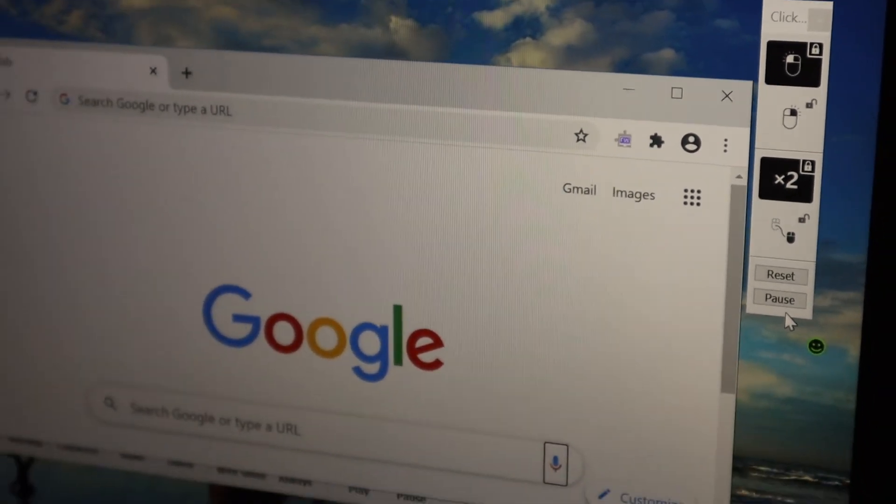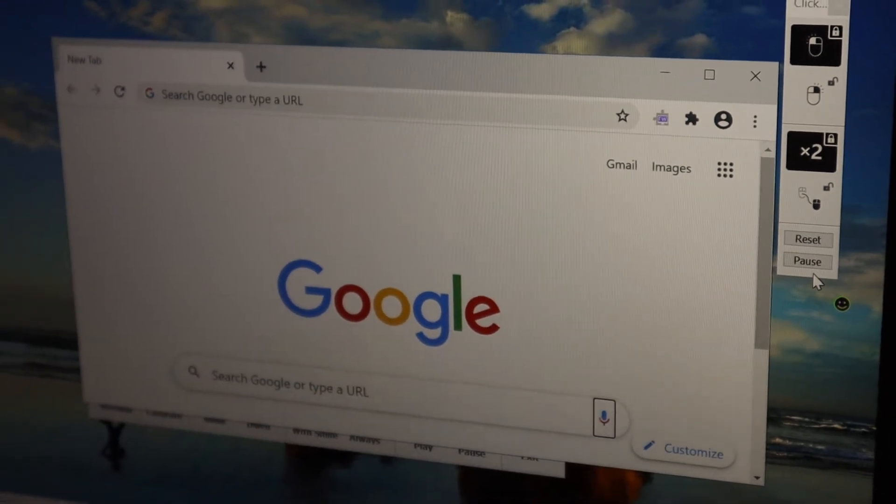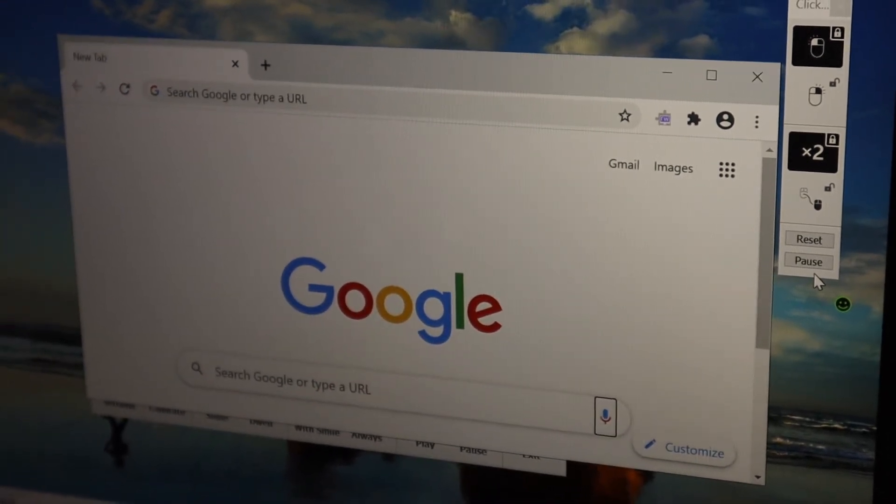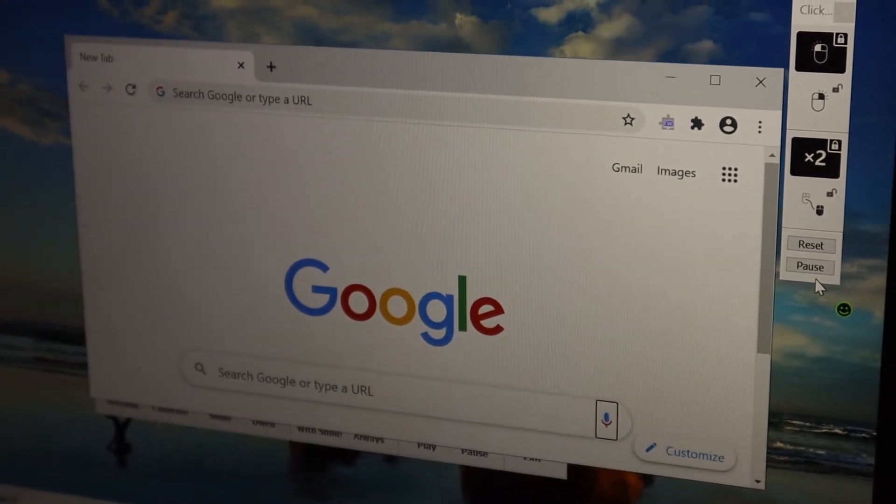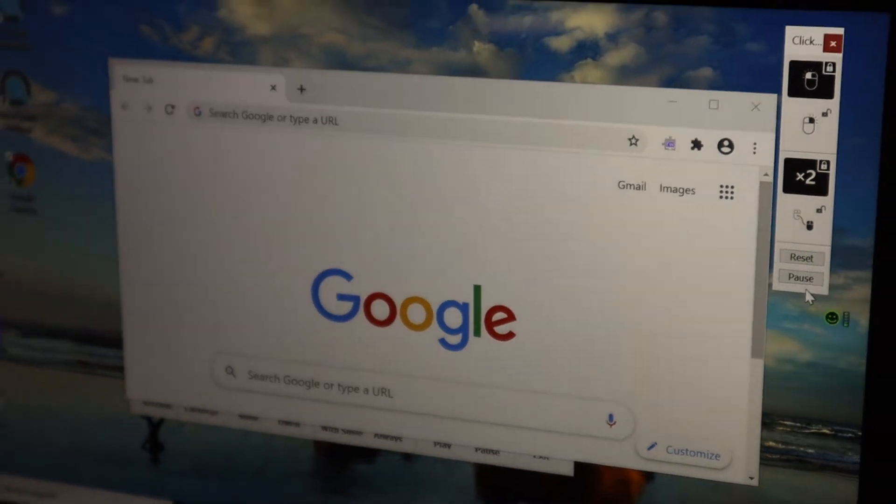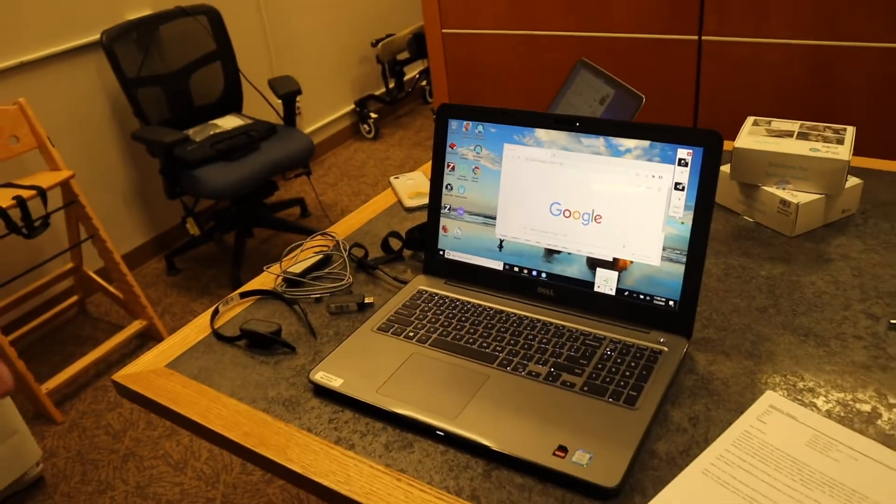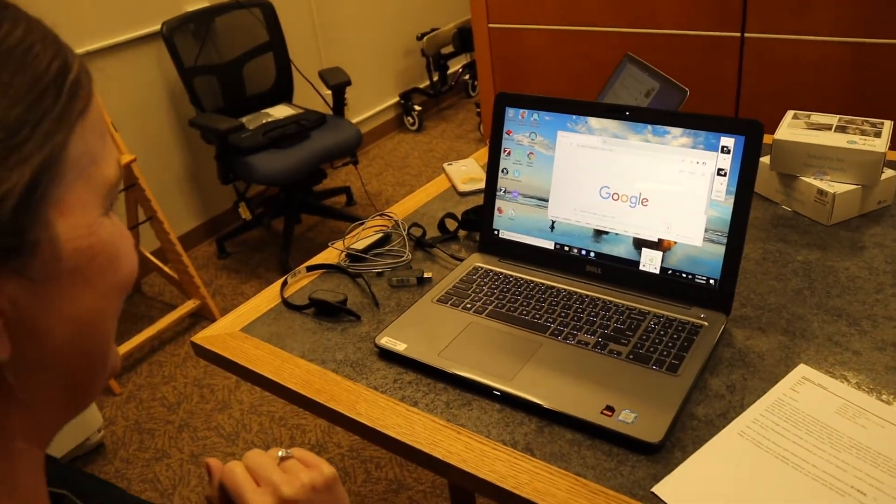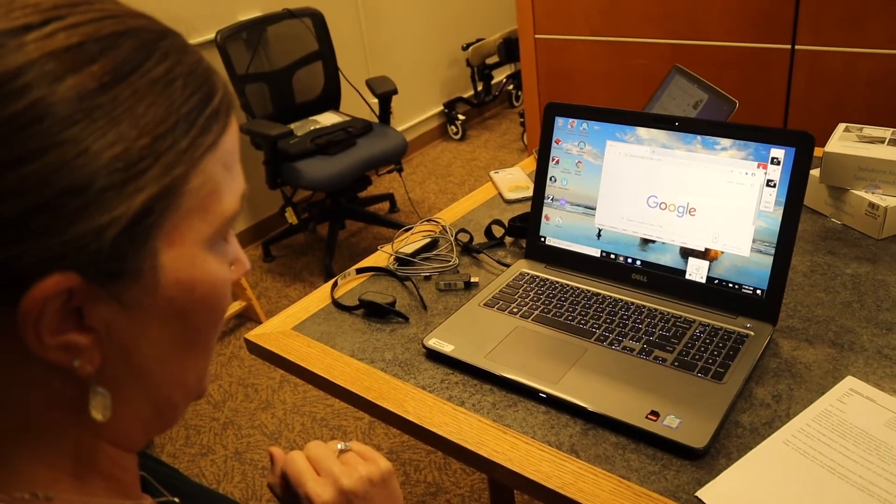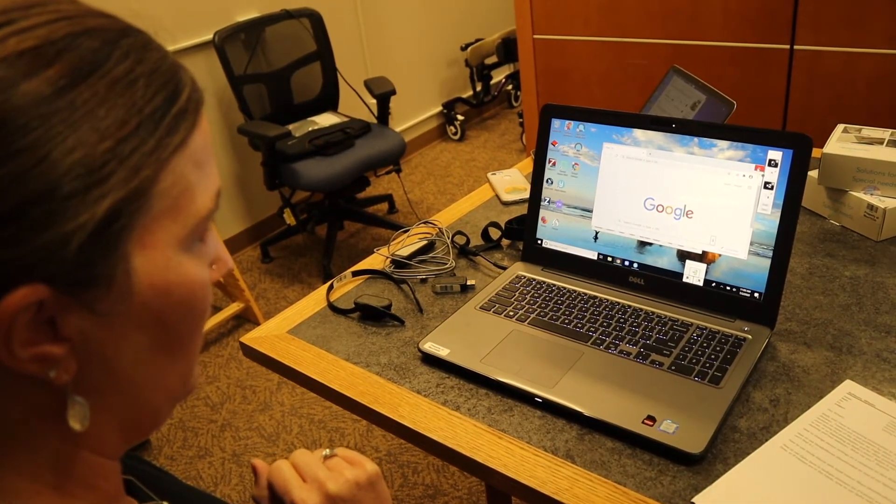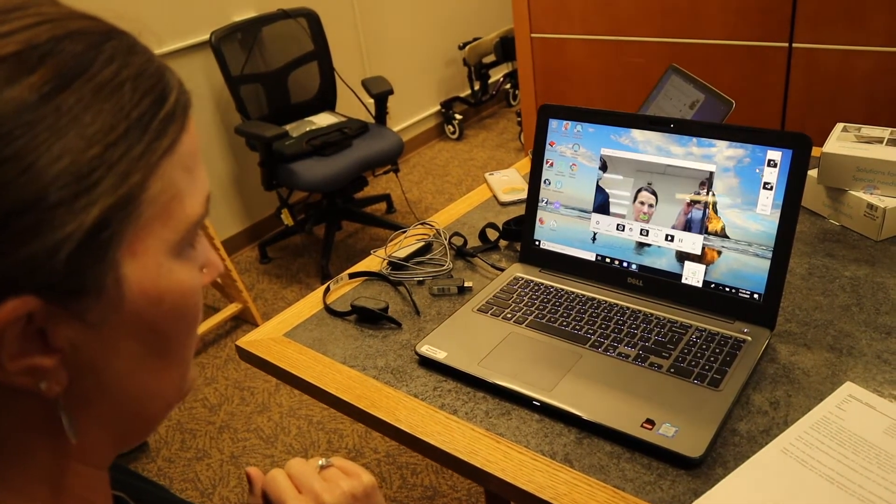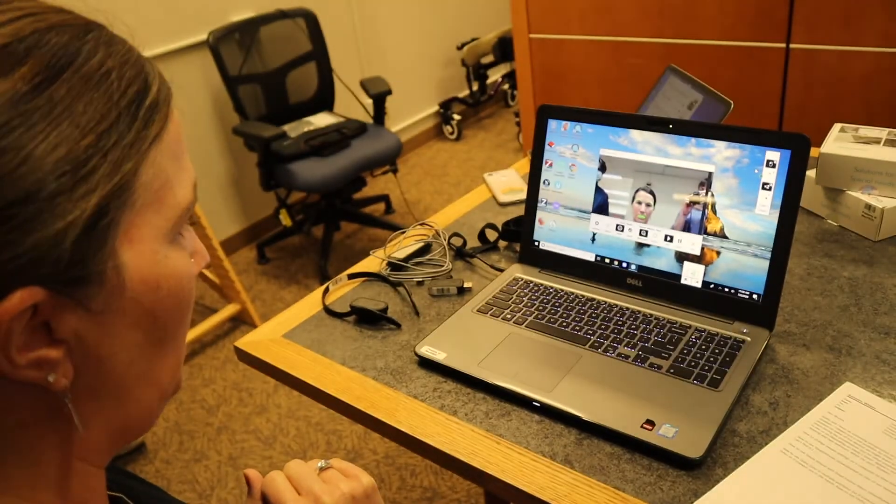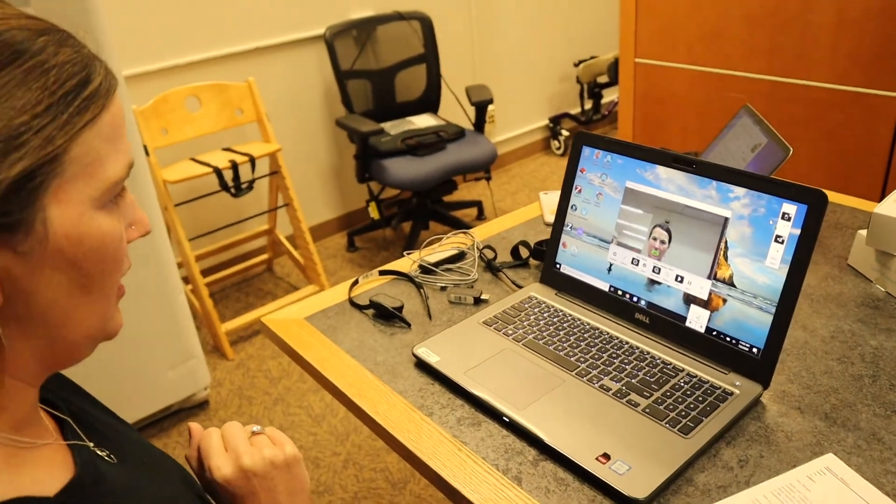So I can change that at any time. I can also go into the settings so I am going to close my Google window and give it a quick smile to close and then go into the settings.